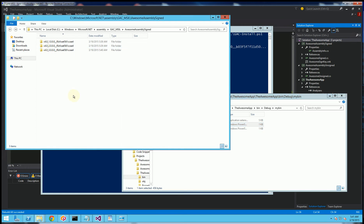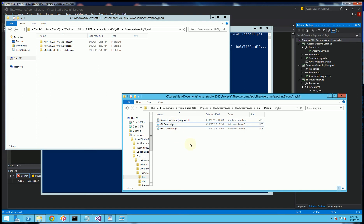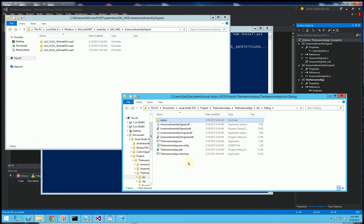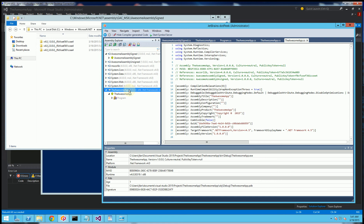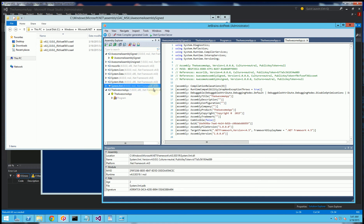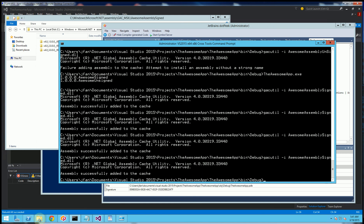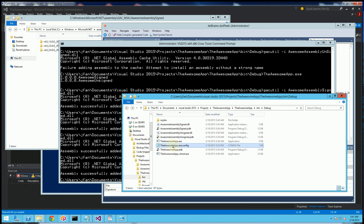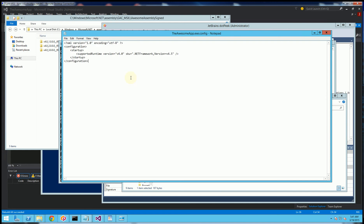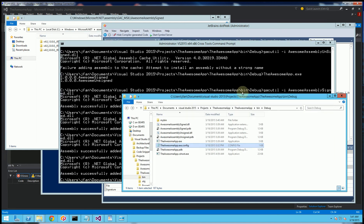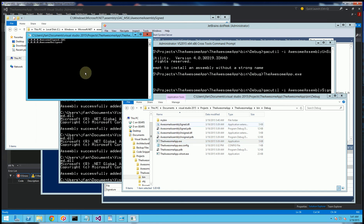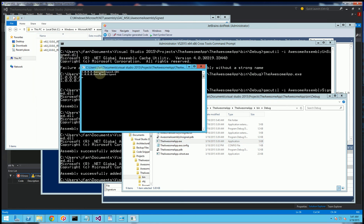Now that I have 3 versions registered, I'm going to show you how to override the versioning. If I go into dotPeek and refresh, you'll notice it's compiled against the 3.0 version. I'll run it now and show you my app.config — it just has the framework version and that's about it. When I run this, you'll notice it gets the 3.0 version because that's what it was compiled against.